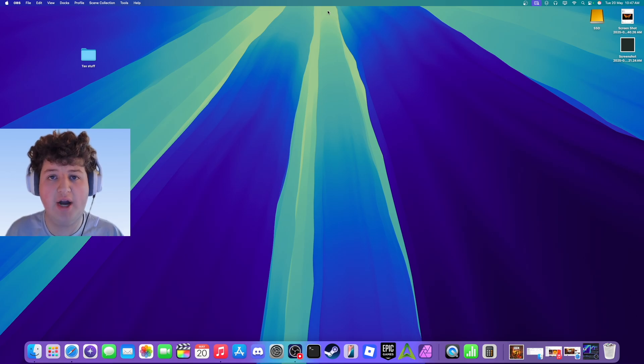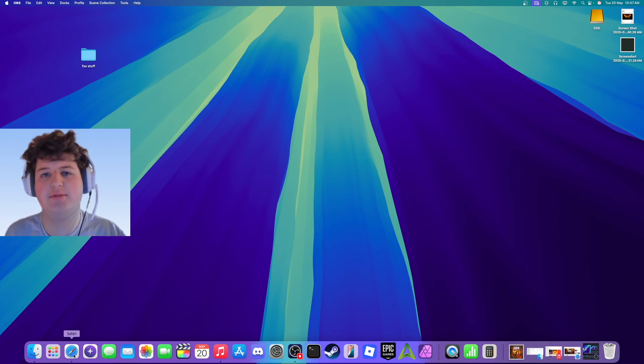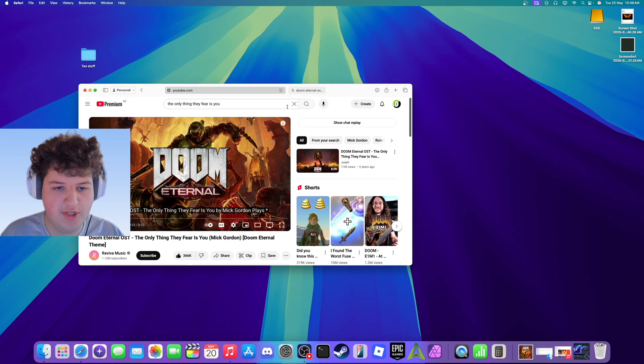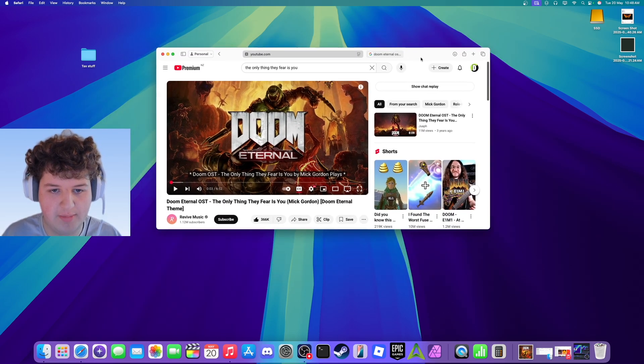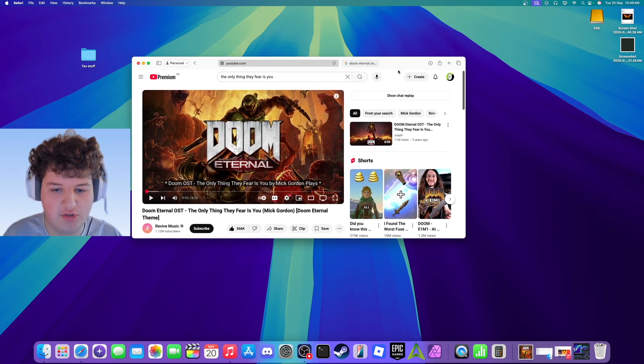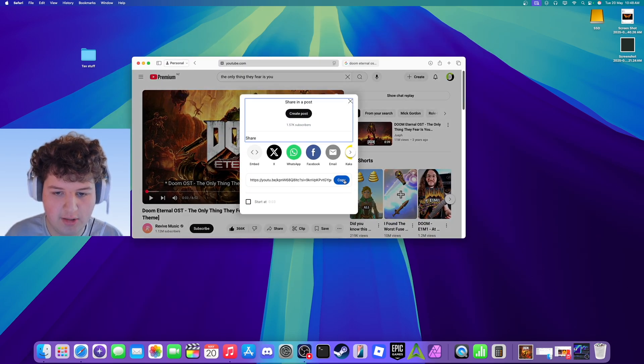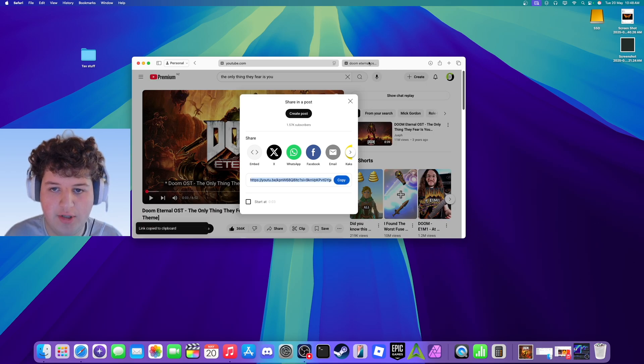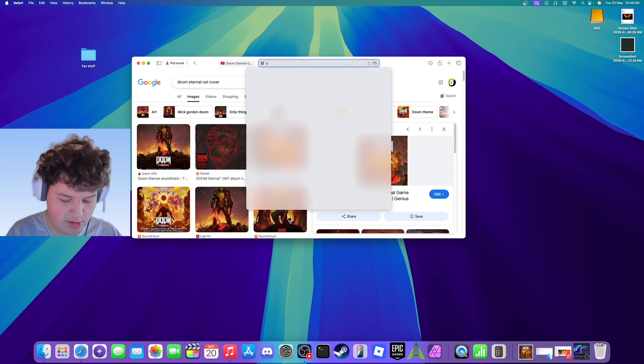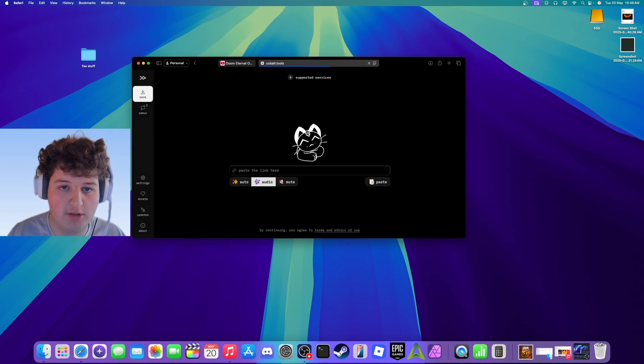First step is acquiring the track you want. You can do this in many ways. I'm going to show you the safest way to get them off YouTube. First you want to get the thing you want. For me I'm going to be downloading this Doom track. Press share, copy that, go to link in description or go to cobot.tools.